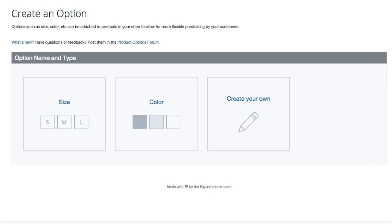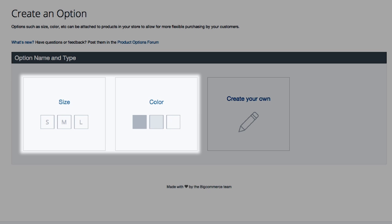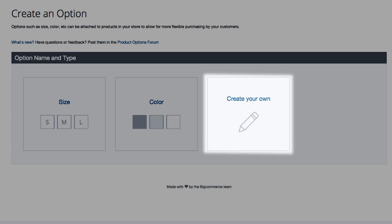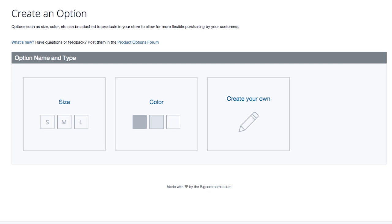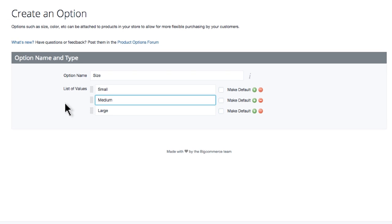BigCommerce created these tiles to help store owners quickly build the most widely used options, size and color. If you need a different type of option, you can click Create your own. I'm going to sell a t-shirt. My t-shirt comes in different sizes and colors. Let's start with a size option.